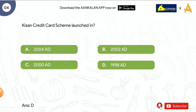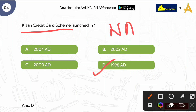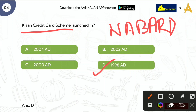Next question is: Kisan Credit Card Scheme यह कब launch हुई थी? Options हमारे पास हैं: 2004, 2002, 2000, and 1998. The correct answer is 1998. यह scheme National Bank for Agriculture and Rural Development, जिसको हम NABARD भी बोलते हैं, उनके द्वारा prepare की गई थी।